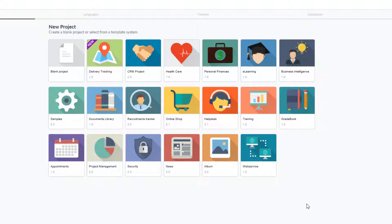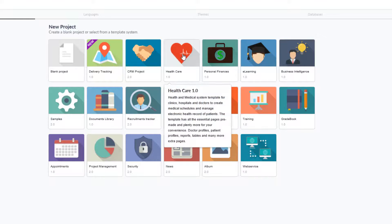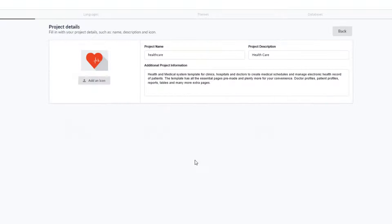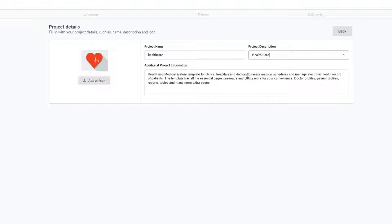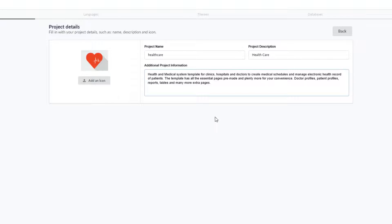For this example I will select the healthcare template. Just as in the previous blank project I had created, I can apply or change the project name as well as the project description. I could also include additional information or change the icon if I so wanted.